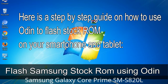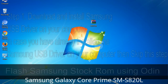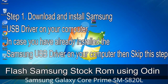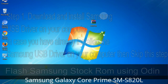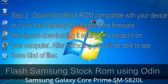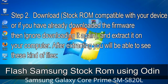Here is a step-by-step guide on how to use Odin to flash stock ROM on your Android smartphone and tablet. Step 1: Download and install Samsung USB driver on your computer. If you have already installed the Samsung USB driver, skip this step. Step 2: Download stock ROM compatible with your device, or if you have already downloaded the firmware then ignore downloading it again, and extract it on your computer.